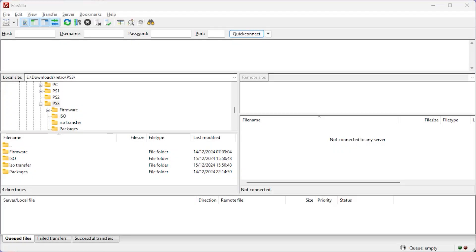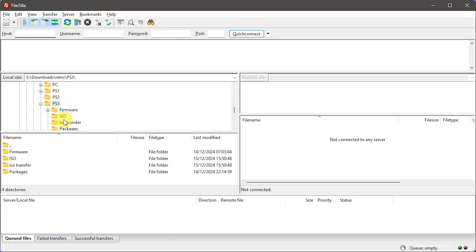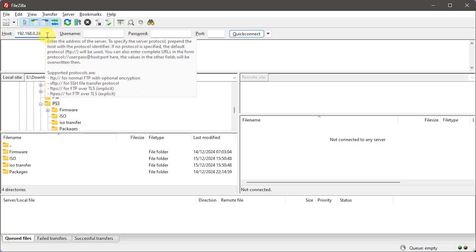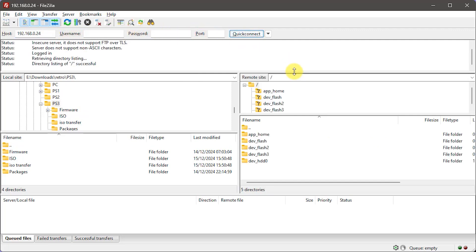Once that's installed open up FileZilla and we should get to this screen. We can use the quick connect section at the top to jump directly onto our PlayStation 3. Just enter your console's IP address that we found out earlier into the host box and you can leave the rest of these boxes blank. Then just click the quick connect button and you should now see the PlayStation drives appearing in the right hand window in the bottom half of the application.